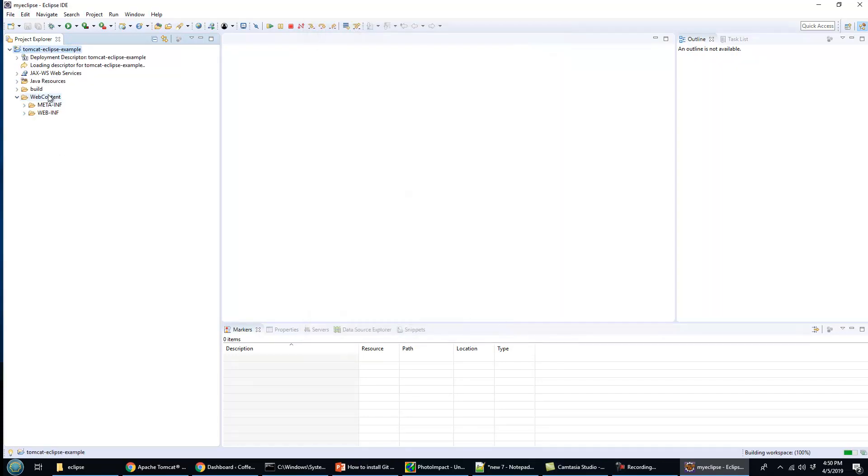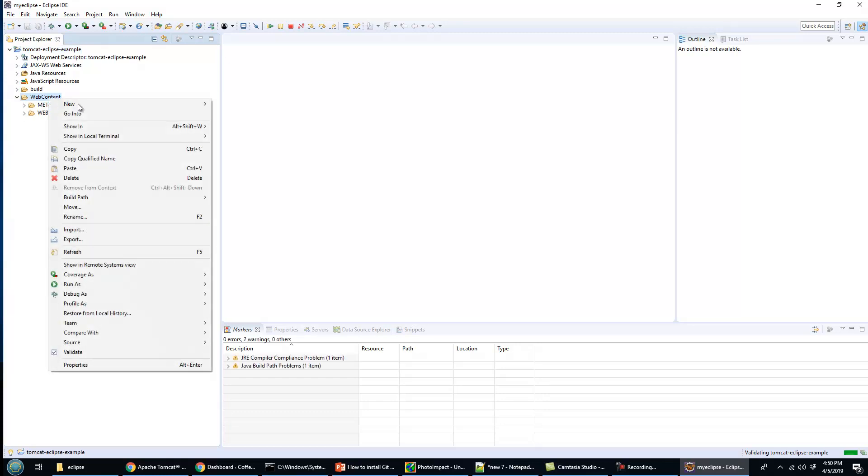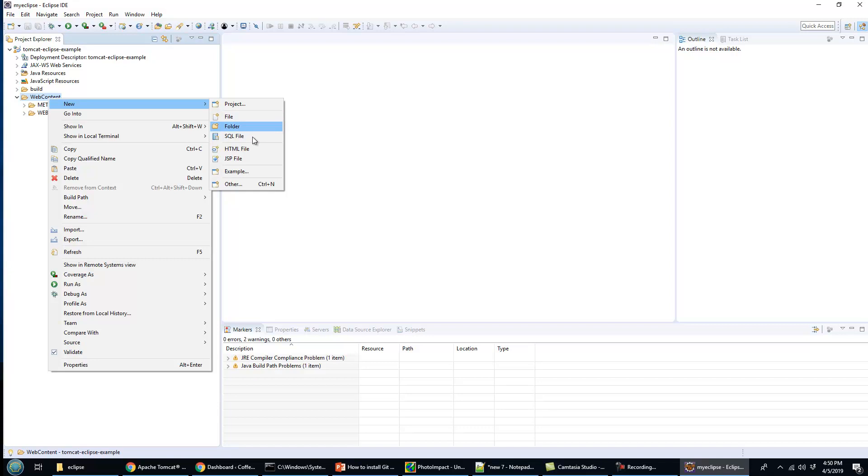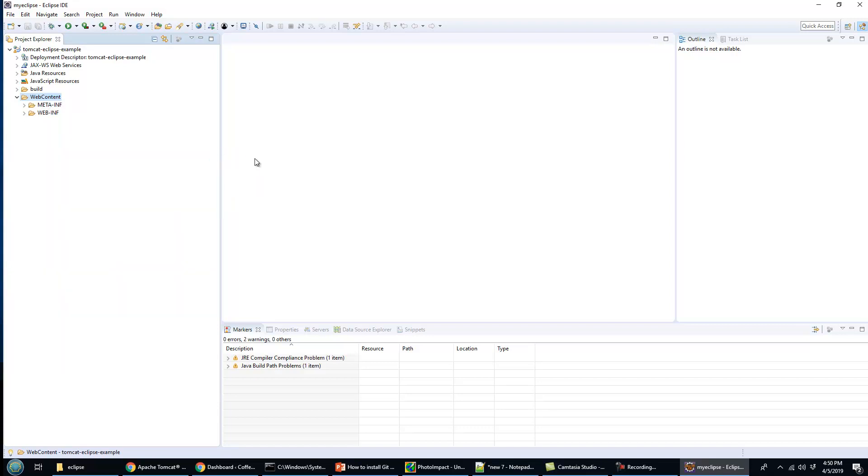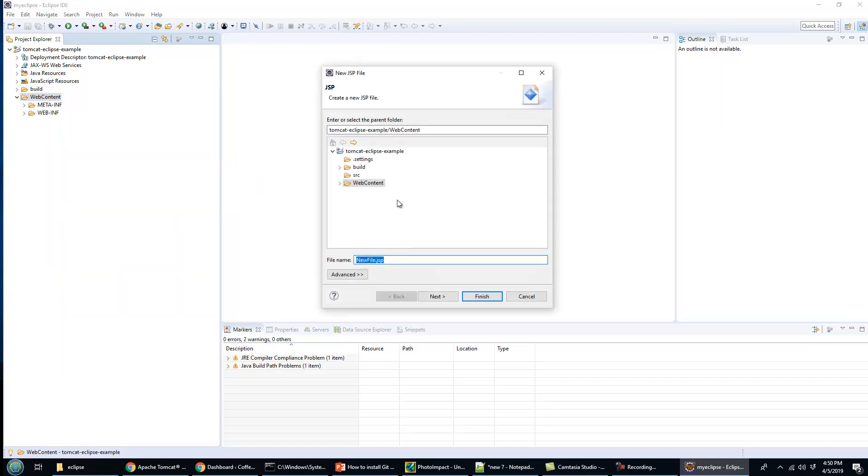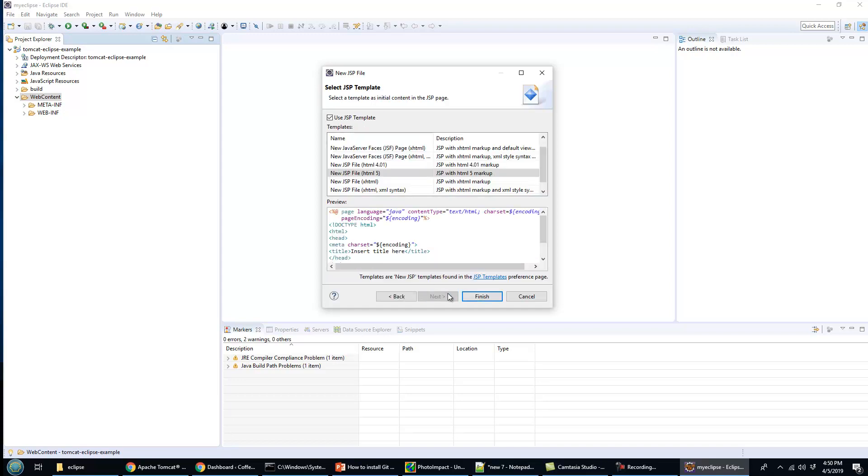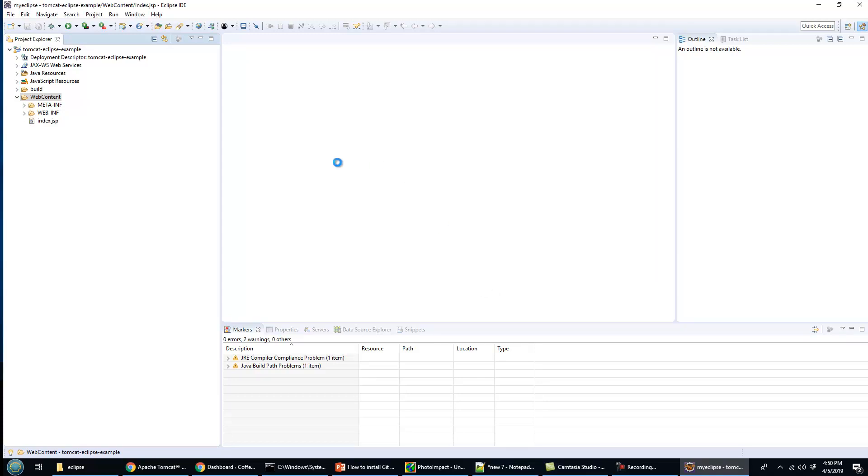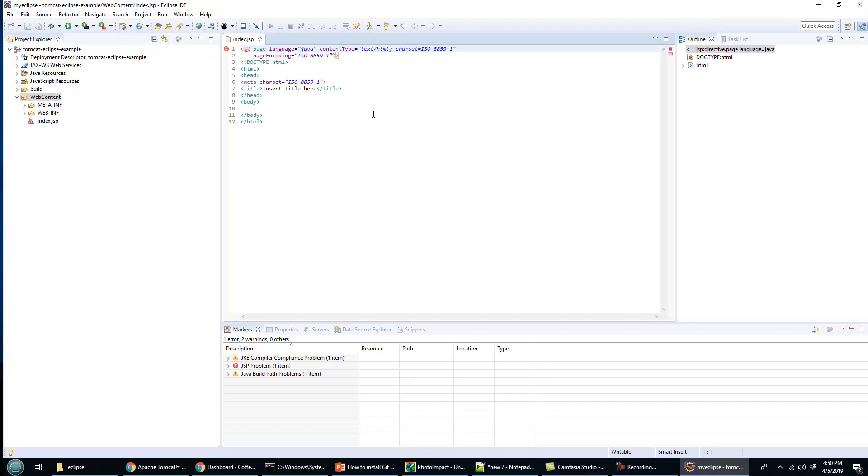If you want to just test out an application, all you really have to do is create a new Java server page. Your Java server page will run, then you'll know that your Tomcat server is working. I'll call it index.jsp.